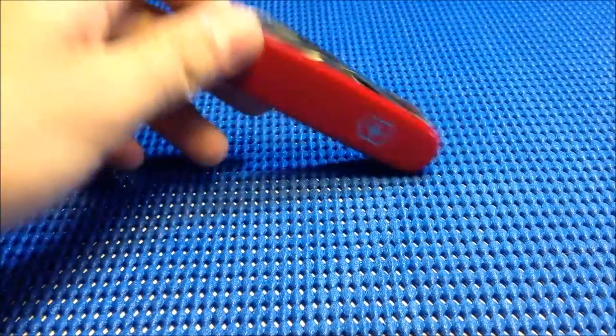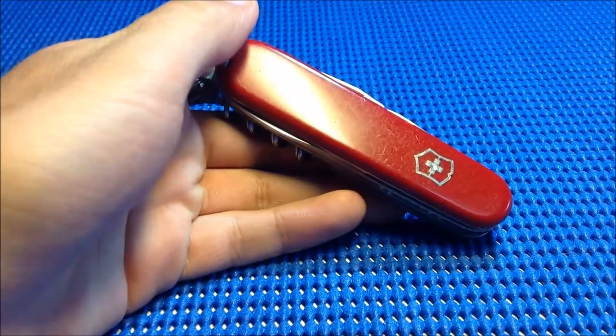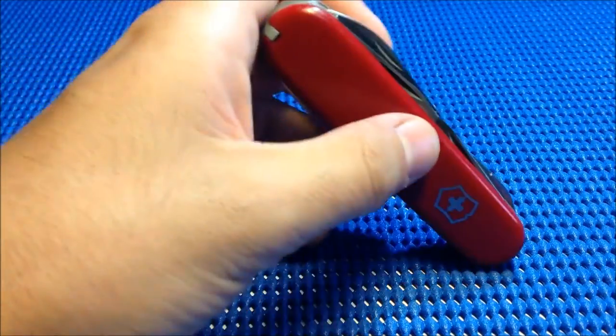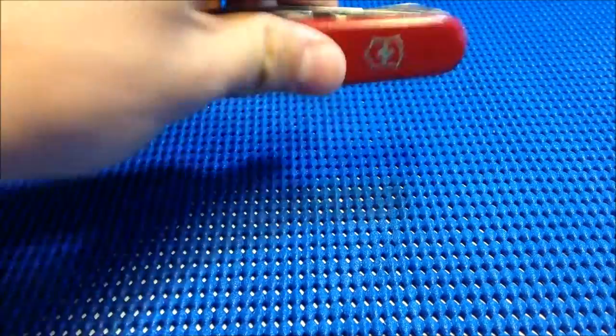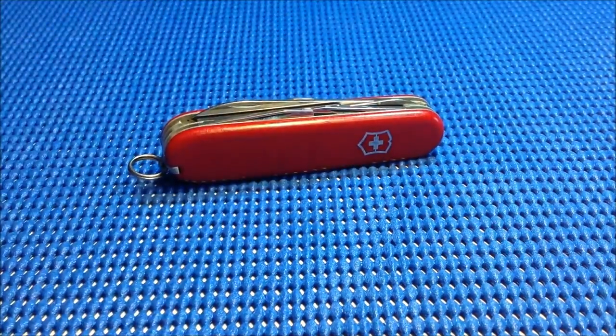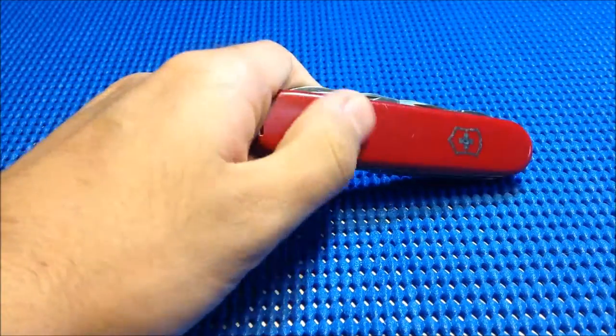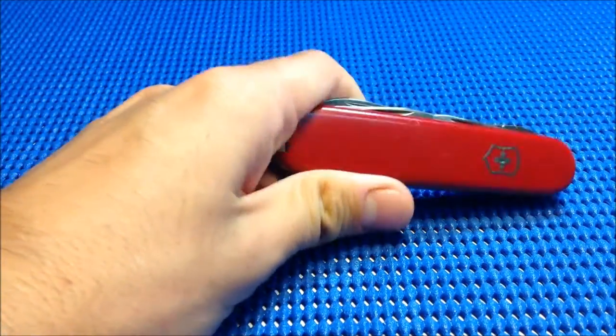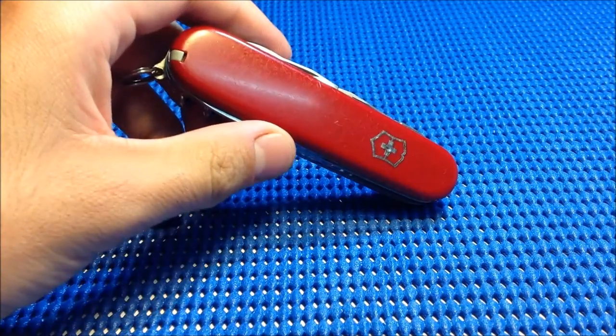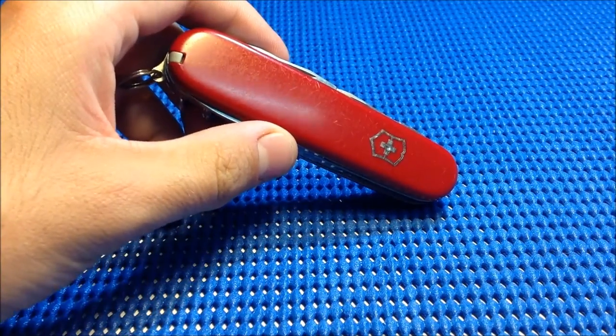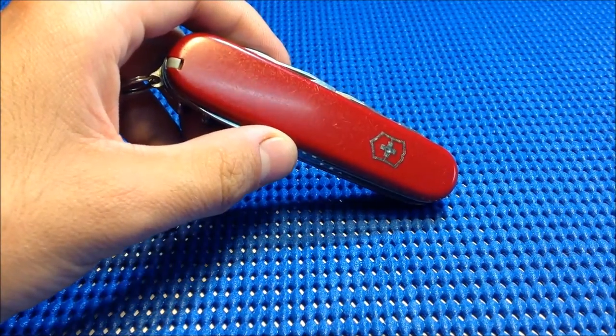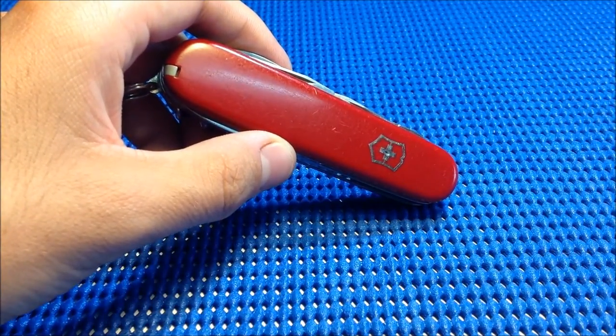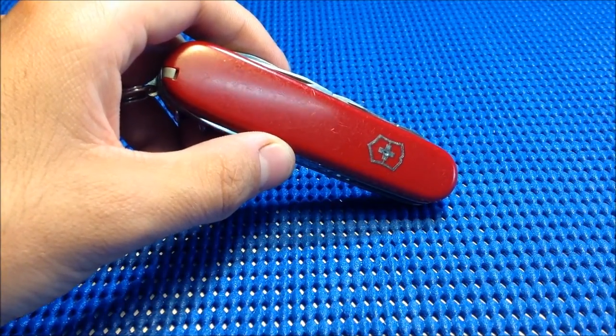Definitely check eBay to find really nice deals. I don't know how they get these Victorinoxes to resell them, how they get their hands on them, but it's definitely something cool.